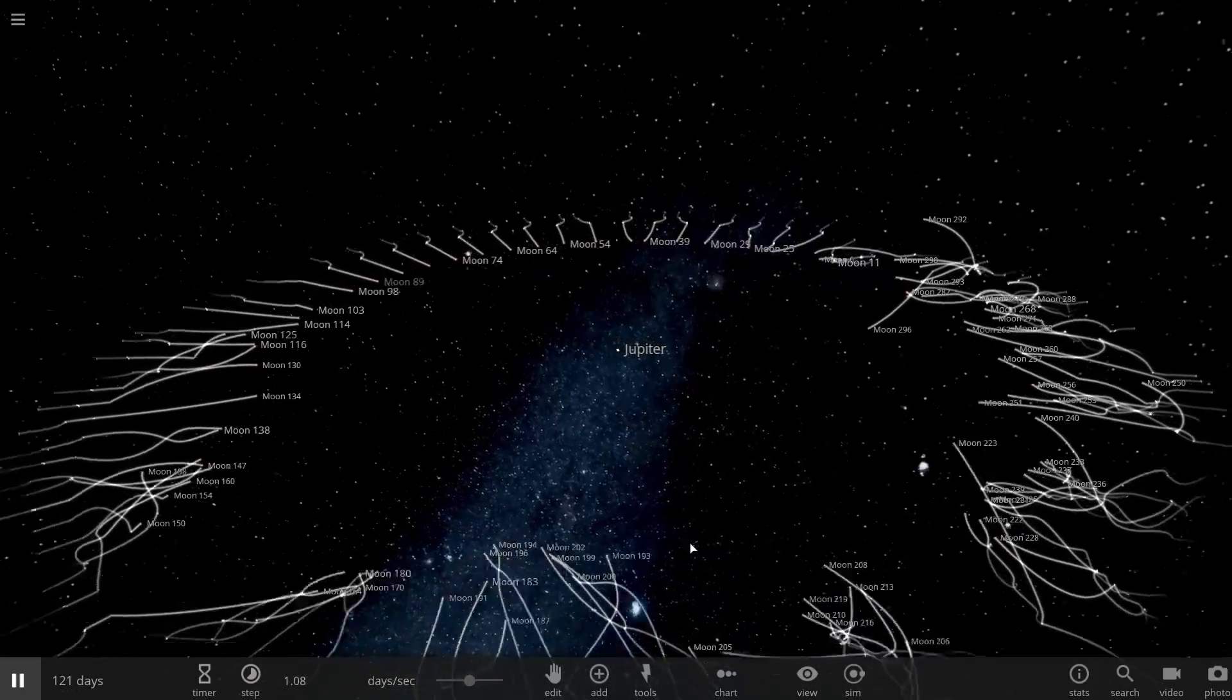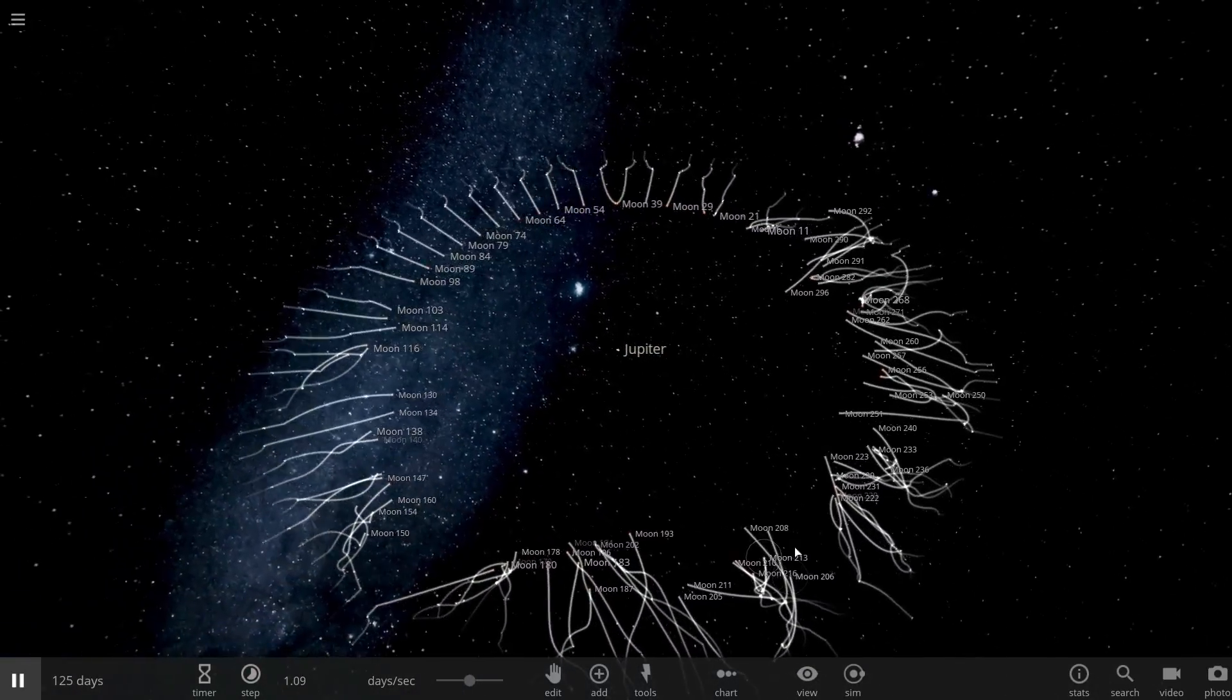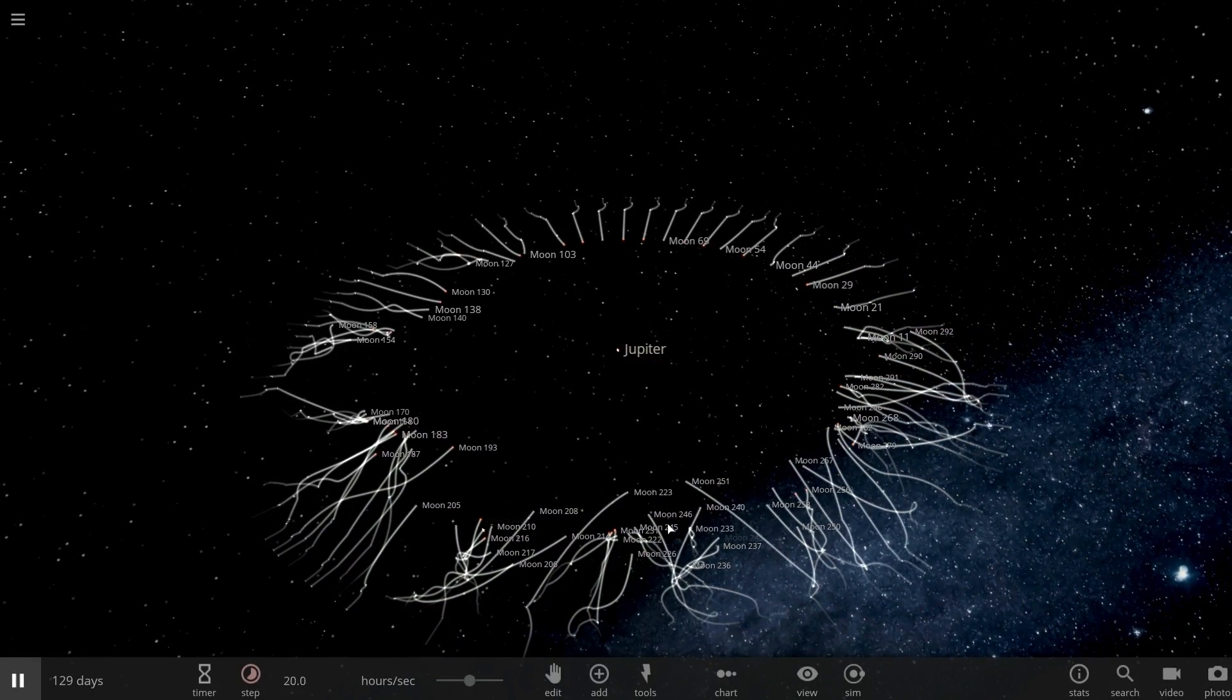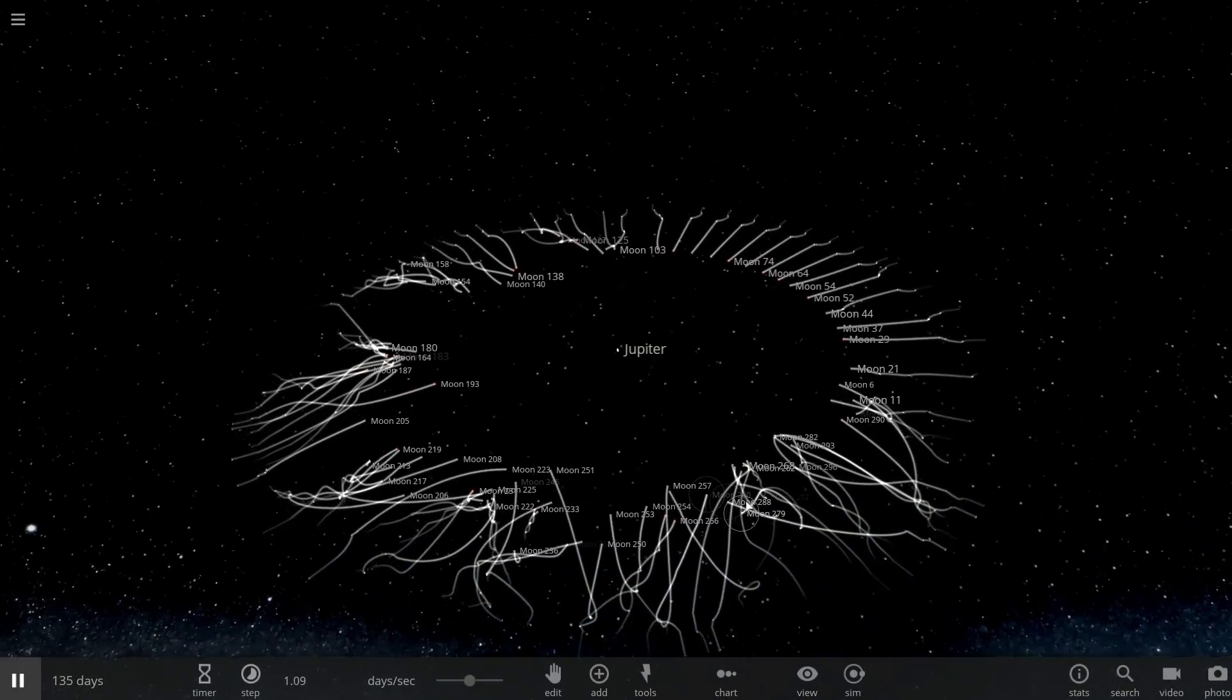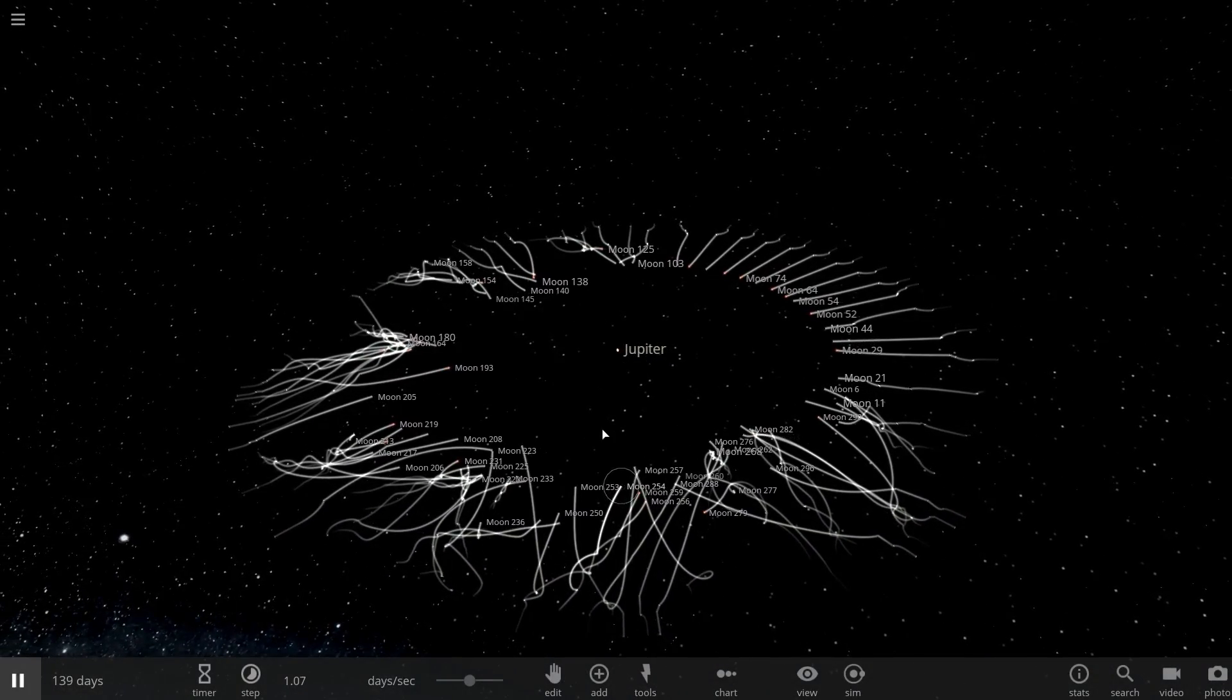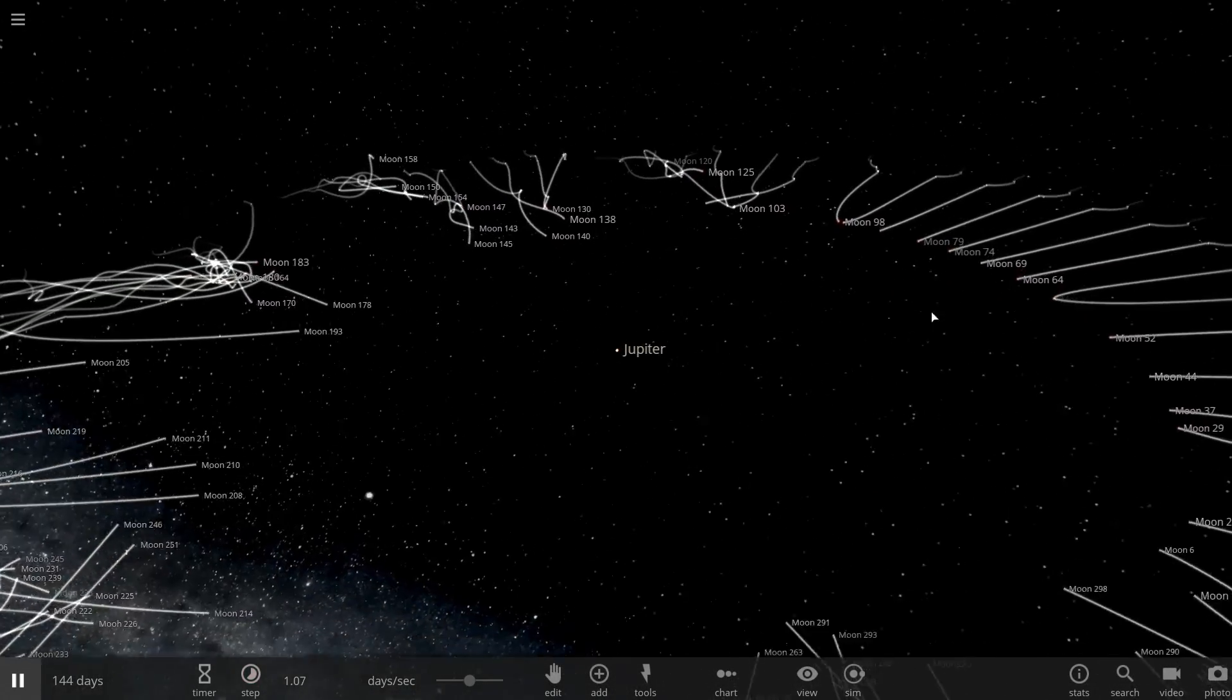But notice how what started as very orderly, very organized and very specific is now a complete mess all over the place. And every time I run the simulation, the pattern changes completely as well. If you do give them a little bit of orbital speed, they'll create a much more interesting pattern and I'll show it to you maybe in the next simulation.